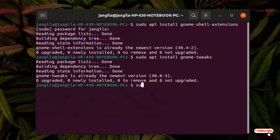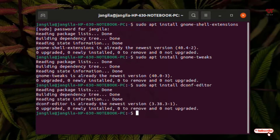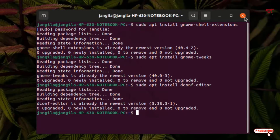And the third step, once again type the sudo command. Type this command and after that just hit enter. Like before, I've also installed this before. So firstly install these three applications or programs on your computer. Once you have installed these three programs, you can now close the terminal.